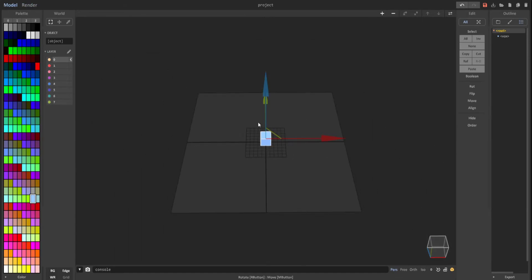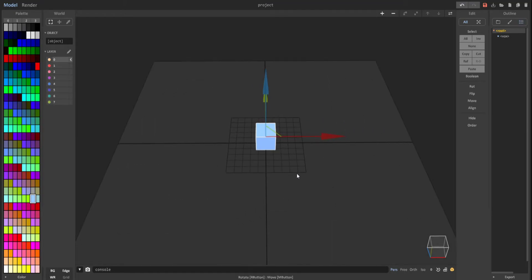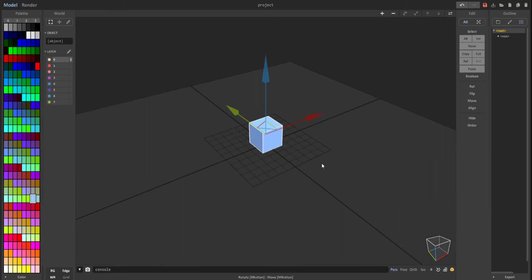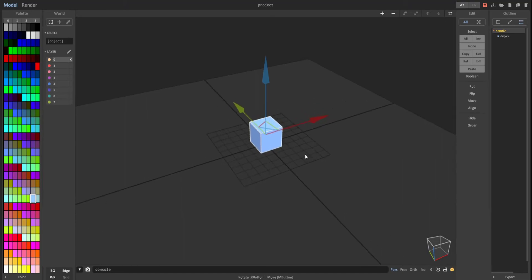Zooming out of this outline view, you can see that we have this darker gray area and this light gray. This light gray represents the maximum distance MagicaVoxel renders objects. So for demonstration purposes, I'm just gonna click on this object.